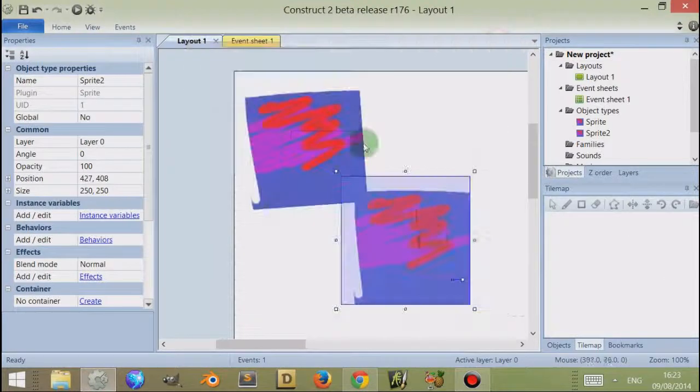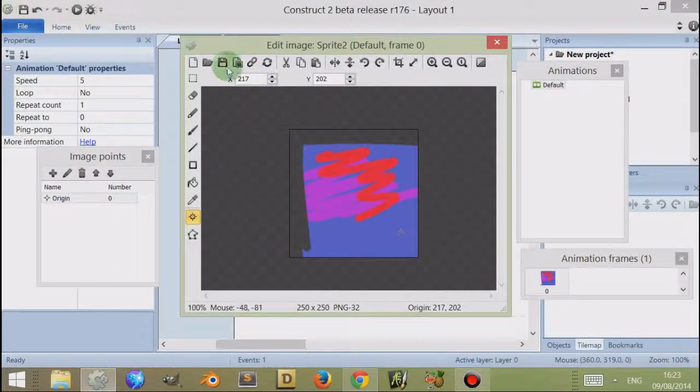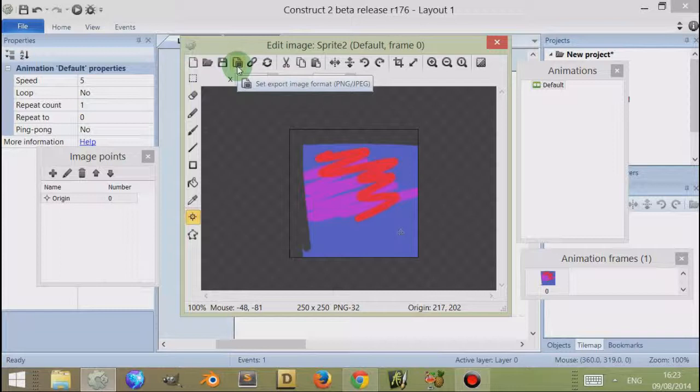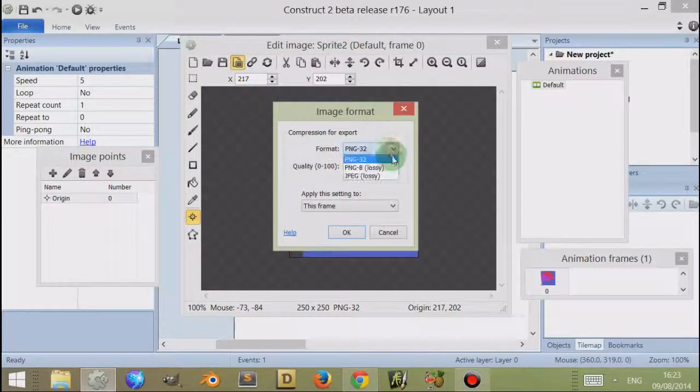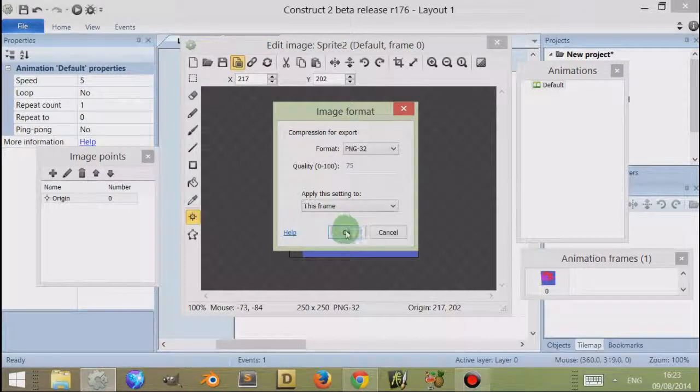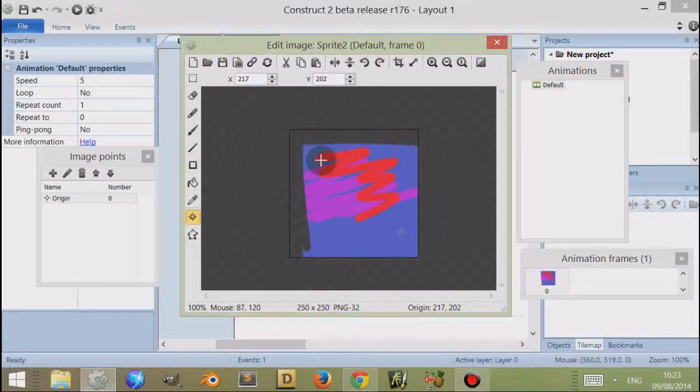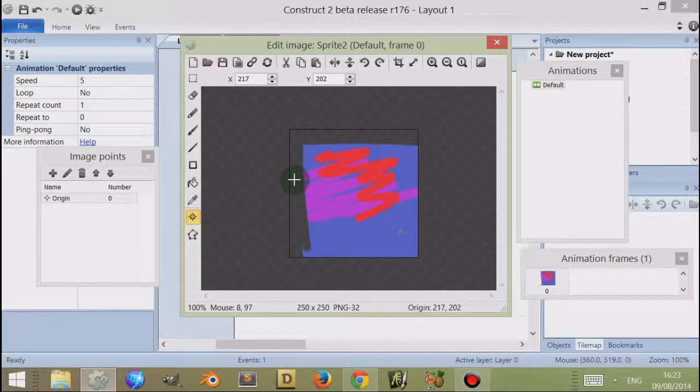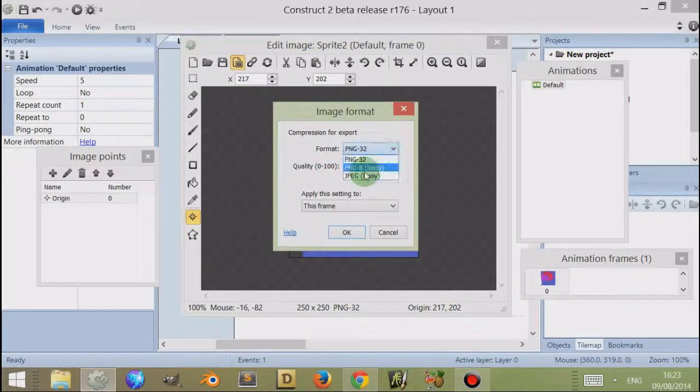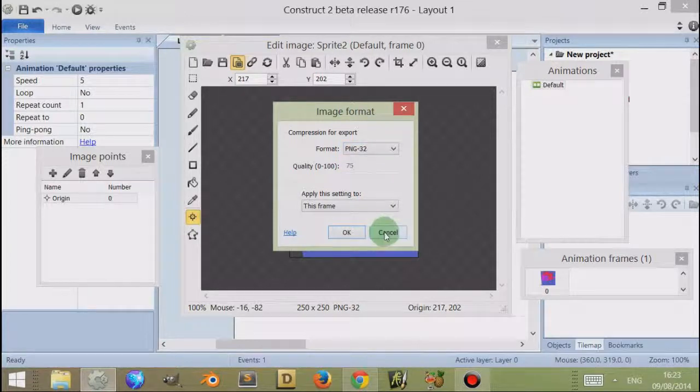If I double-click on this, the next one is set export image format. So I can actually set the export image, and I have a series of options I can use to export this image. What it means by export is to save it to another file on the desktop, so I can choose it to save it into the JPEG format if I wanted to.